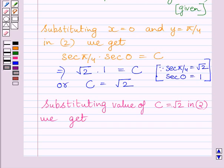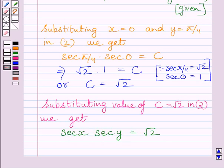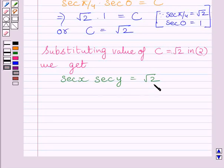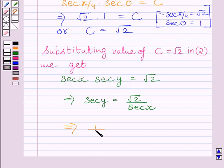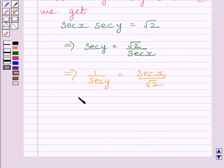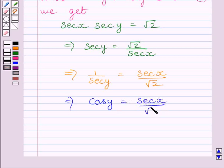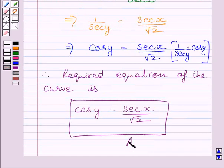Now substituting c = √2 in equation 2, we get sec x multiplied by sec y is equal to √2. Dividing both sides by sec x, we get sec y is equal to √2 upon sec x. Taking the reciprocal on both sides, we get cos y is equal to sec x upon √2. This is the required equation of the curve.